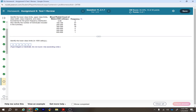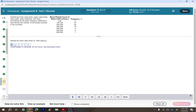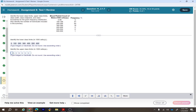Identify the lower class limits in a frequency table with classes in hundreds: the lower class limits are 0, 100, 200, 300, 400, 500, and 600. The upper class limits are 99, 199, 299, 399, 499, 599, and 699.